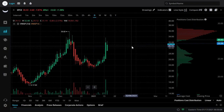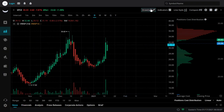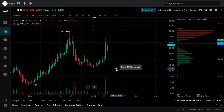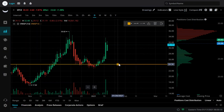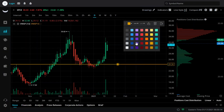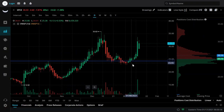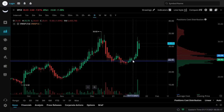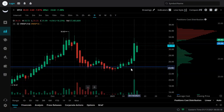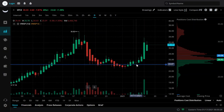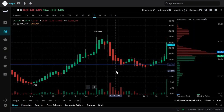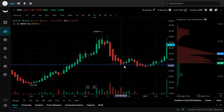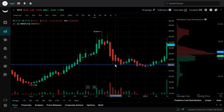Just right off the bat, the way I'm seeing it is I would imagine this would be support. The reason I'm putting support here is because of the bottom of the candle right here, body of the candle, body of the candle — also tested right here, tested twice.